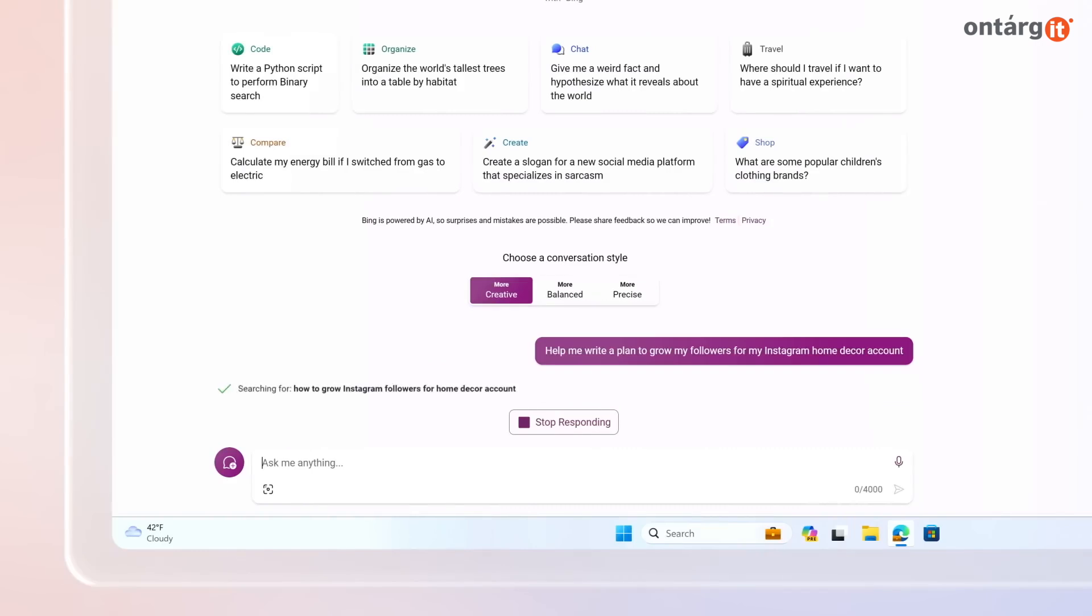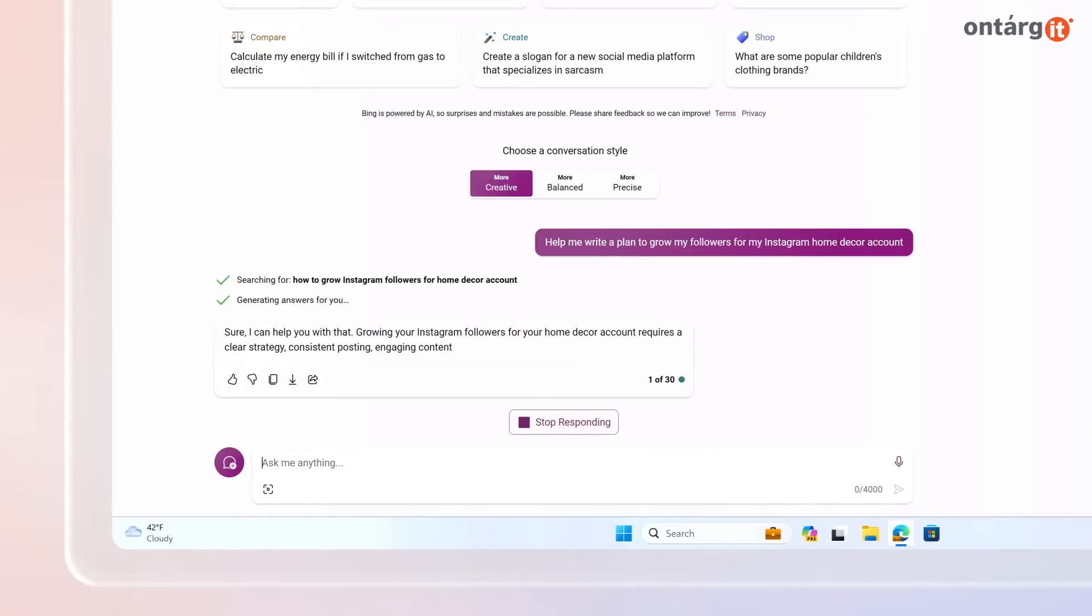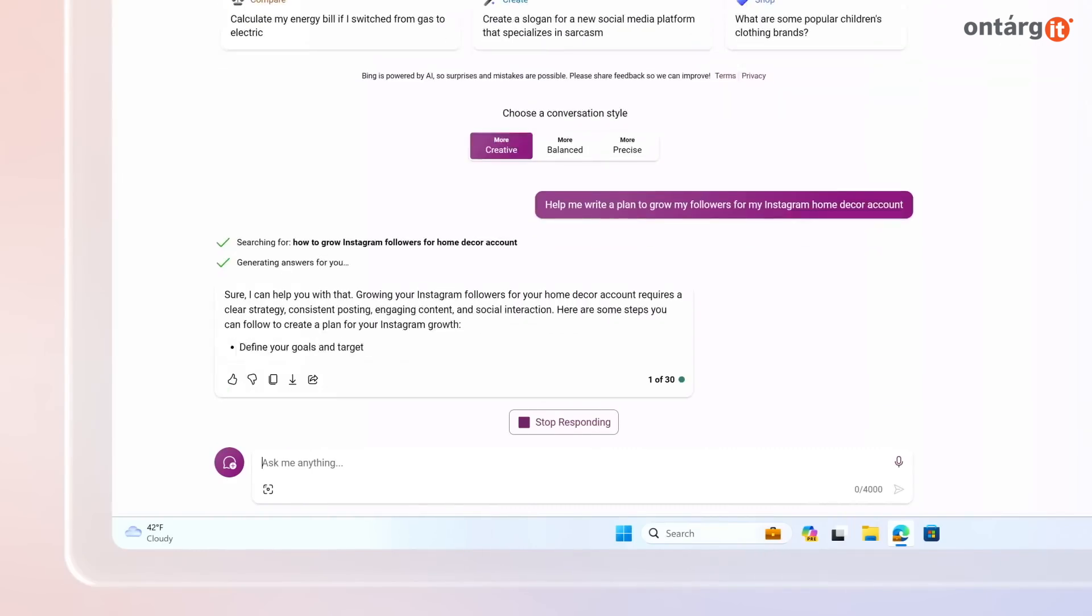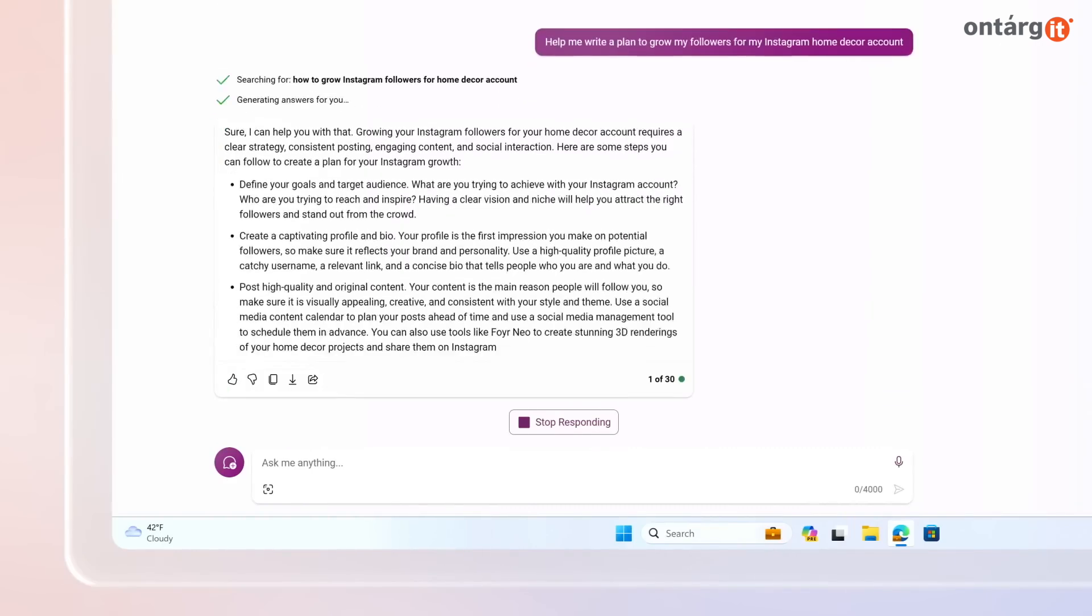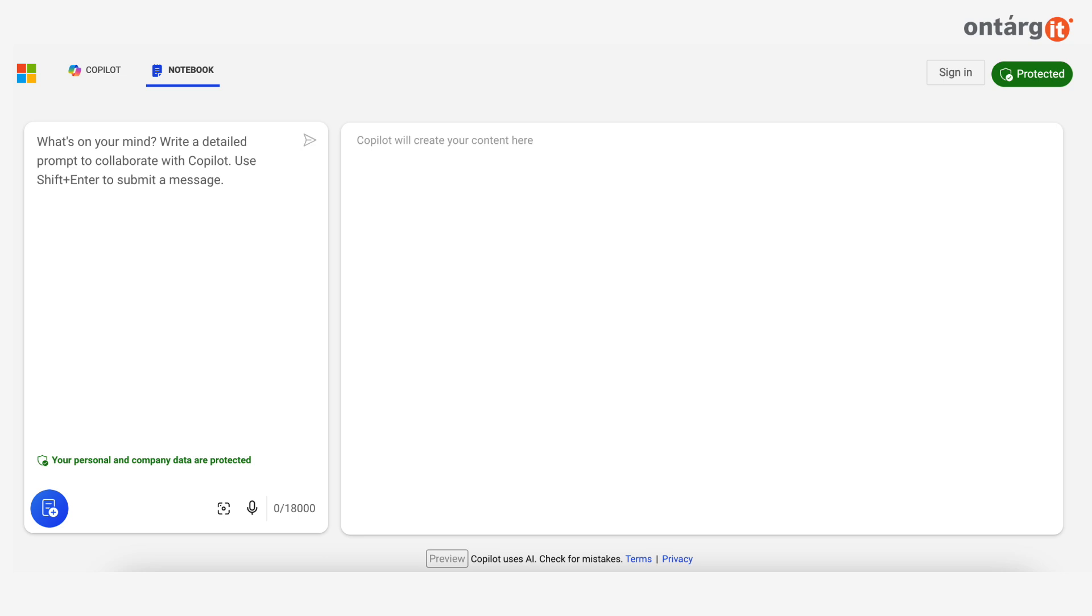Traditionally, fine-tuning a prompt means starting over and losing valuable context. But with Notebook, users can easily iterate on their prompts in a side-by-side format. Simply change the prompt on the left, and Copilot will instantly update the results on the right.